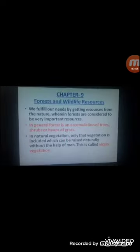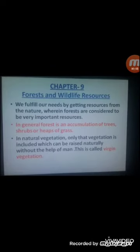Welcome to LP Savani Group of Schools with the LP Savani Vidya Bhavan Social Science, Standard 10th, Chapter 9: Forests and Wildlife Resources.